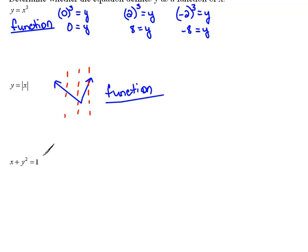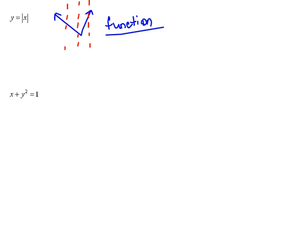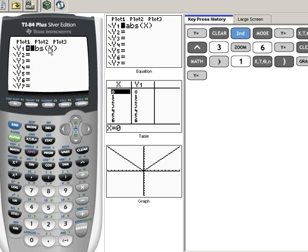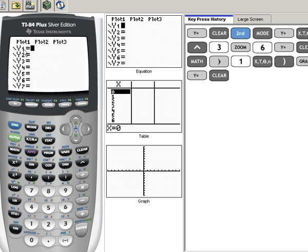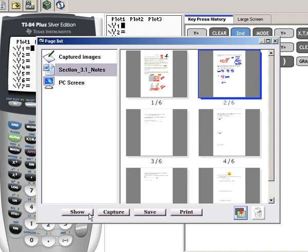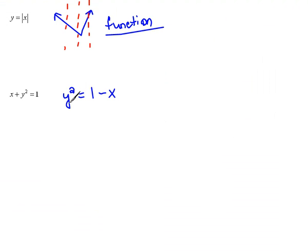So let's get it into y equals form before we do anything else, and maybe that will help us. If I were to move my x over to the other side, we would get y squared equals 1 minus x. Now, on our calculator, it says y1 equals, y2 equals — your first y, your second y, your third y. We could graph many equations on the same screen, but it doesn't say anything about y squared. So before we can begin to graph this, we need to get y alone.